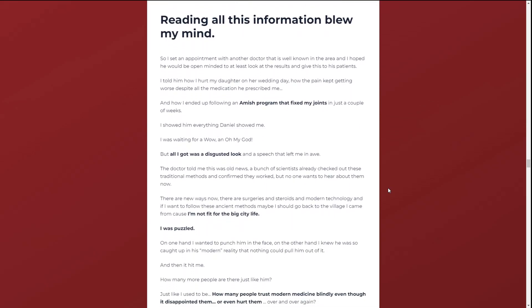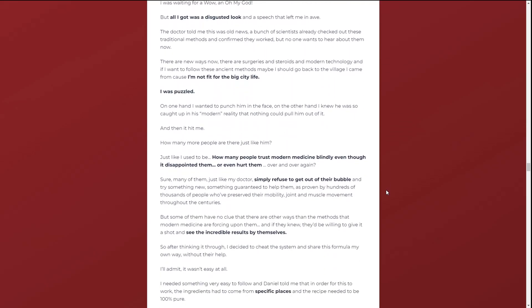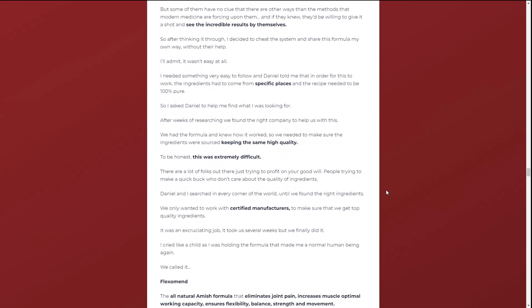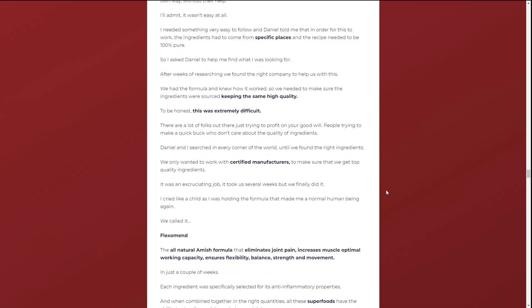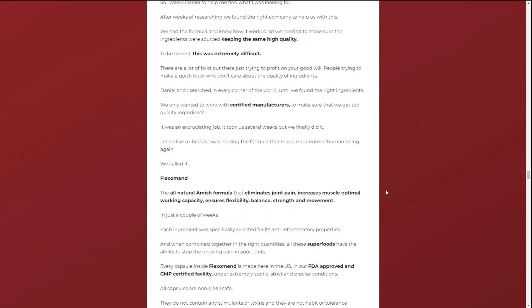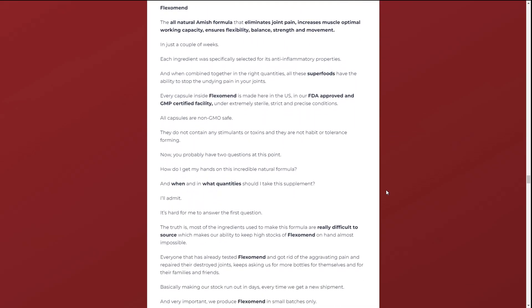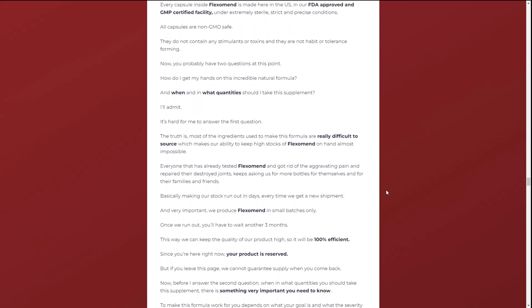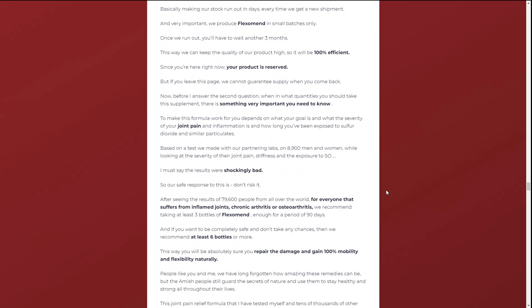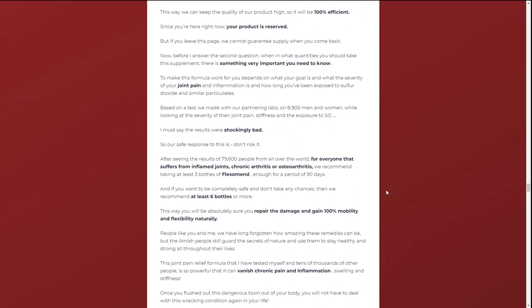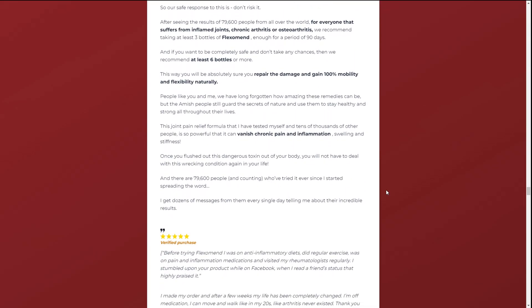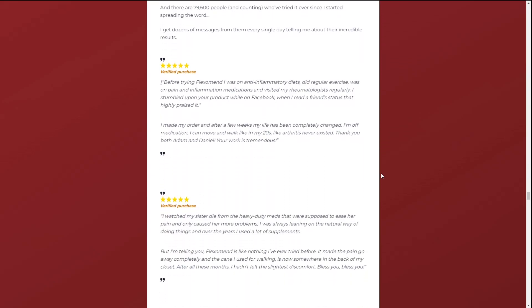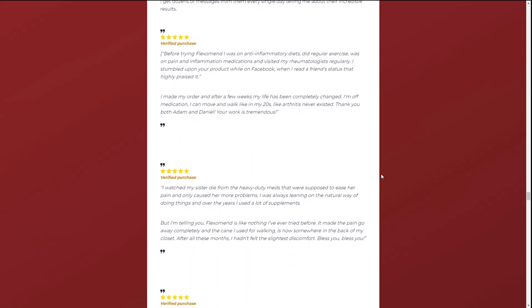Flexomend is a supplement that helps to promote intestinal health. Memory retention and mental focus are improved. Rejuvenates cells all over the body. Enhances immunity. Flexomend improves the function of the brain, heart, and lungs.